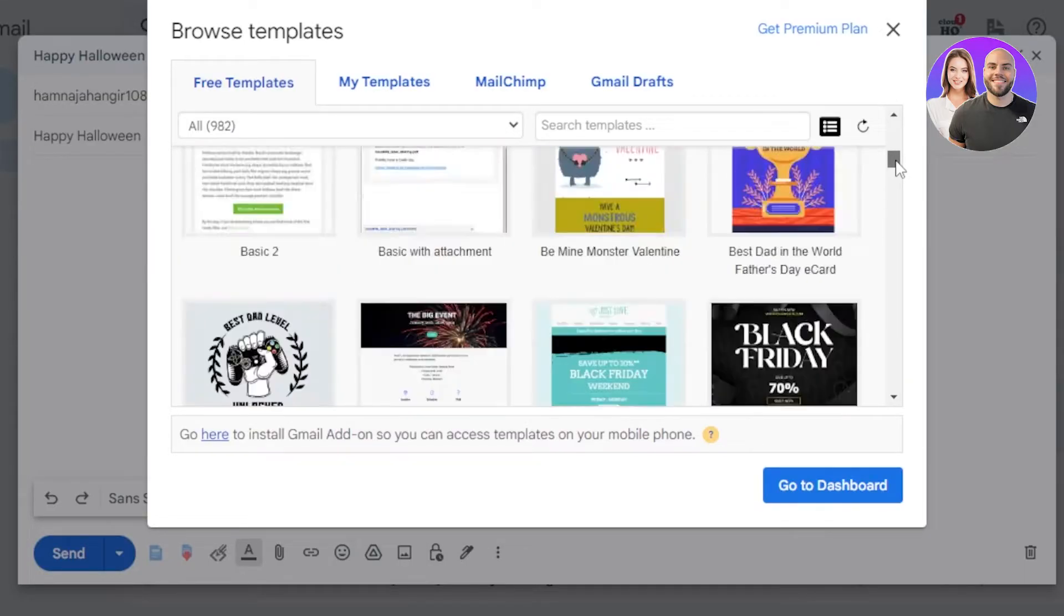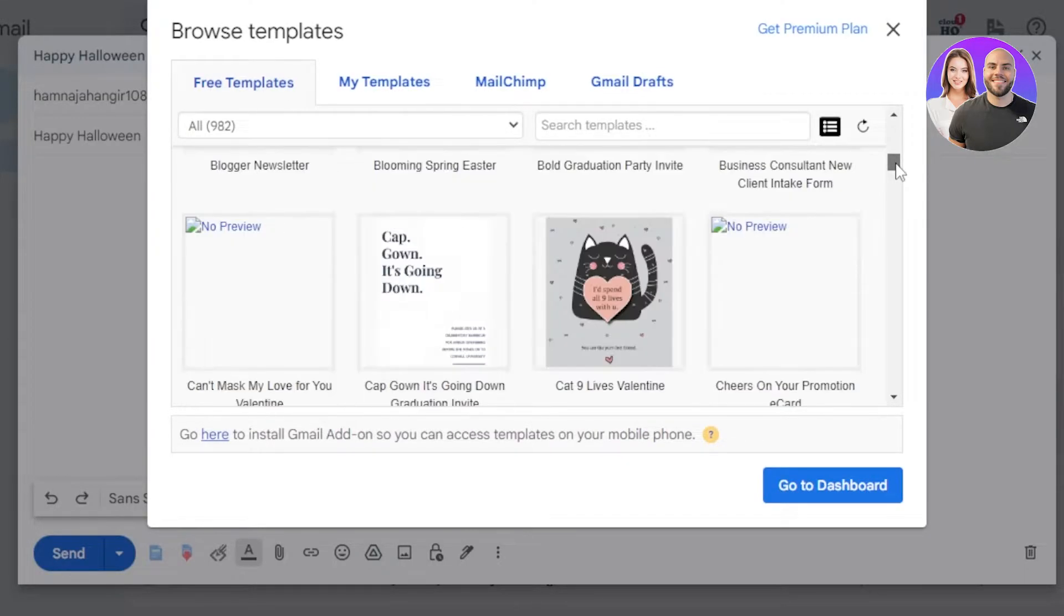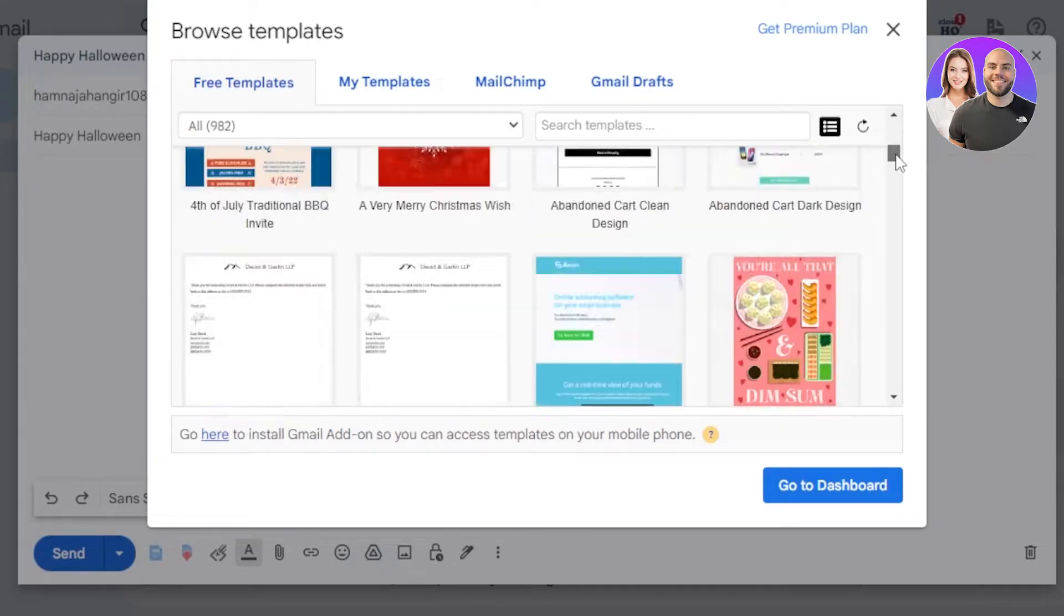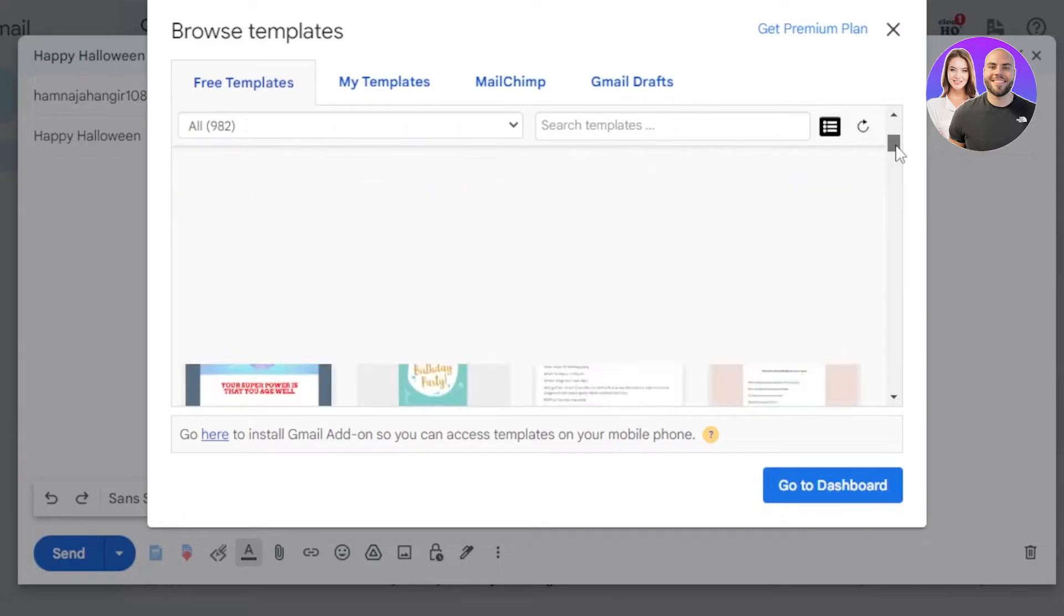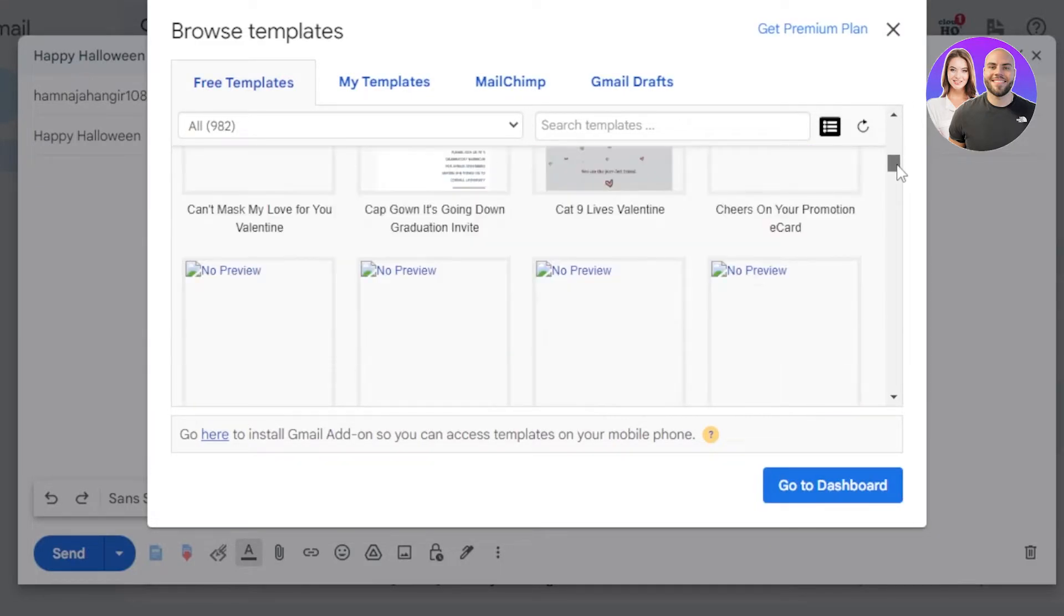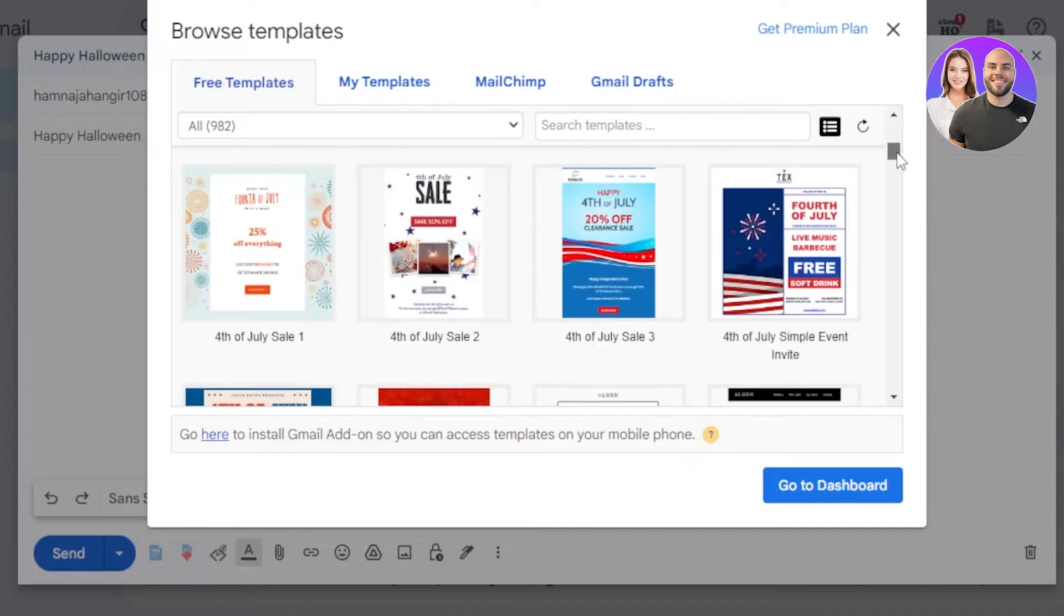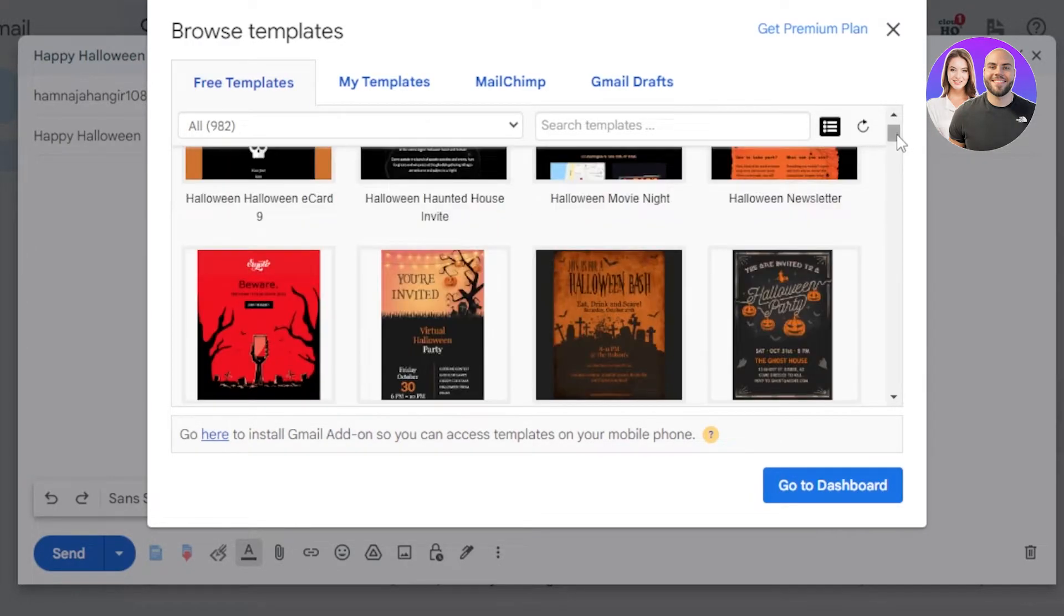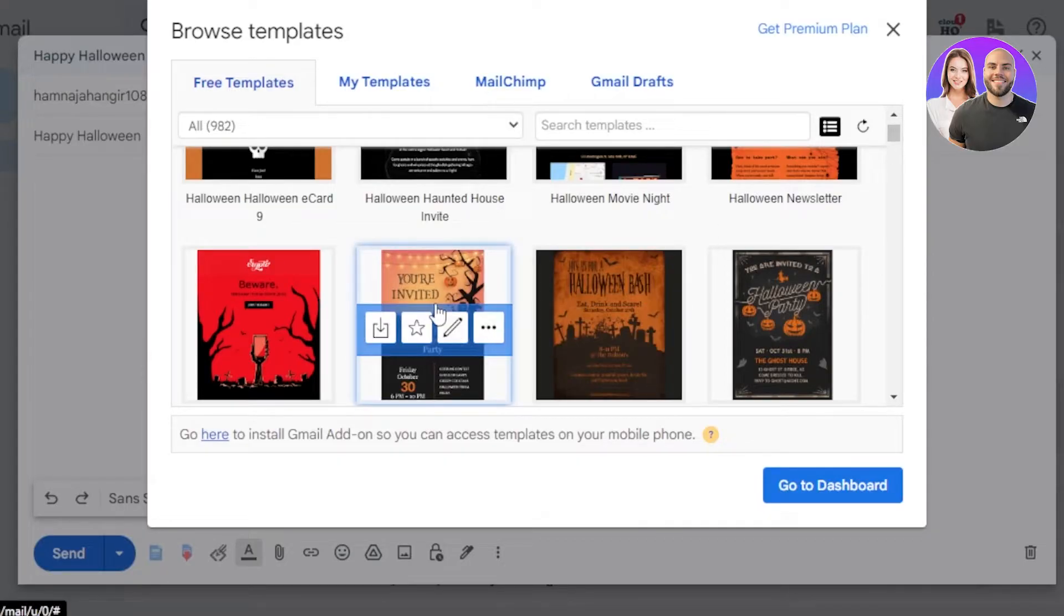You can see invitations for 4th of July, then we have Christmas ones, Father's Day, Mother's Day. So you can see right here a lot of different templates available. Let's send a template for a party that I'm having. So I'm going to select this one and it will download the template for me.